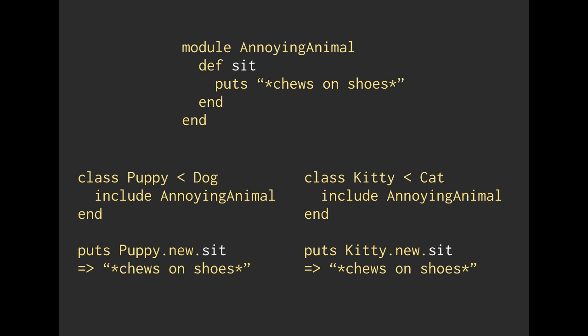Alright. So how this is kind of nice is we can just say, alright, here's a method. So we've got a puppy, and a puppy might chew on your shoes when you tell it to sit. But maybe cats do that, too. So even though we wrote this one module, we can include it in multiple different classes.